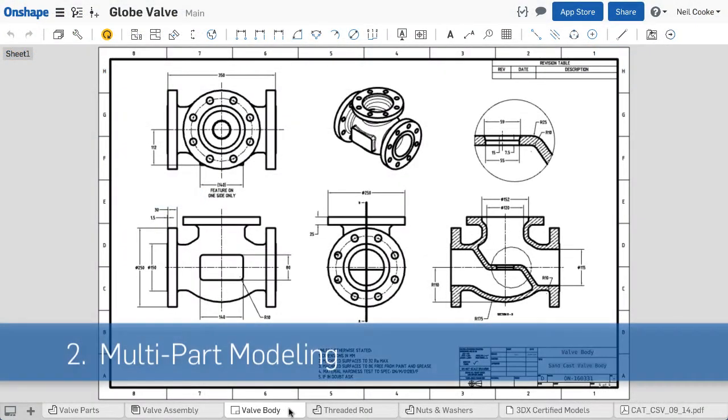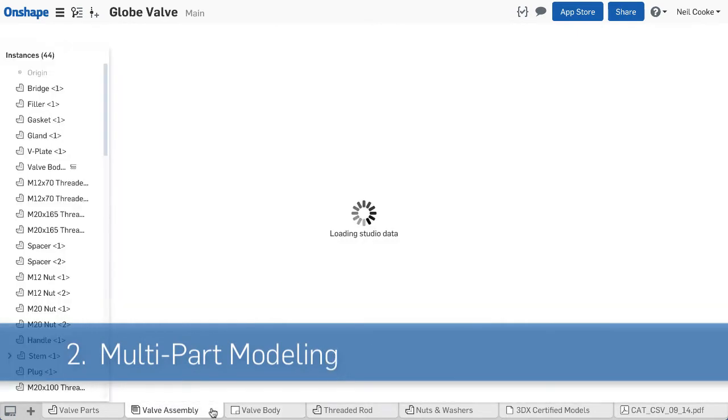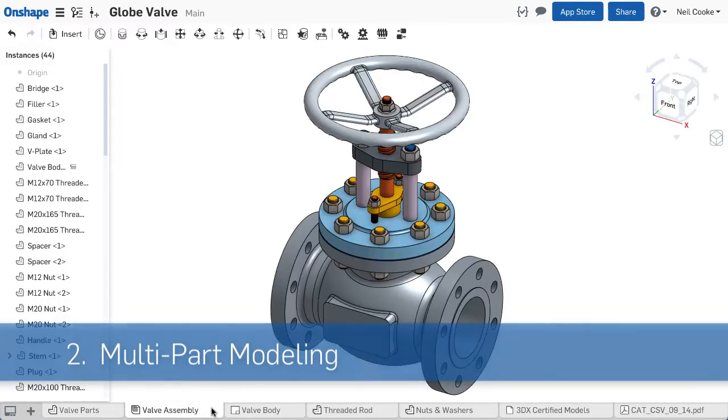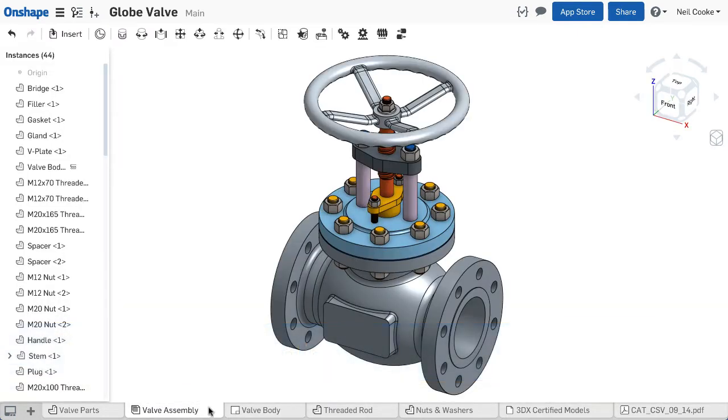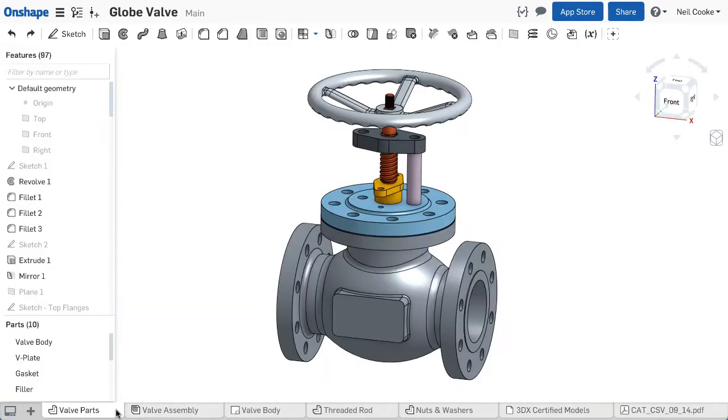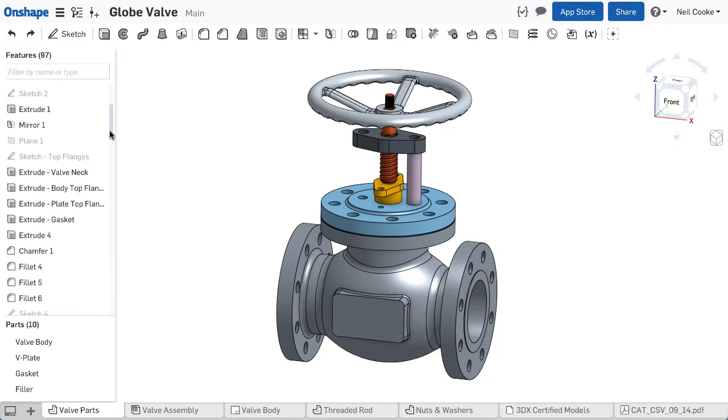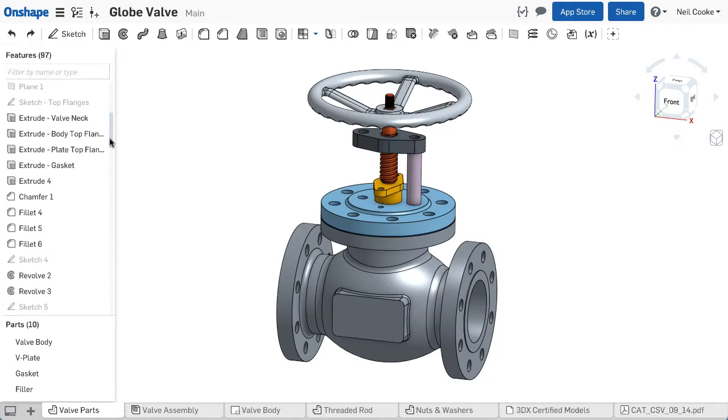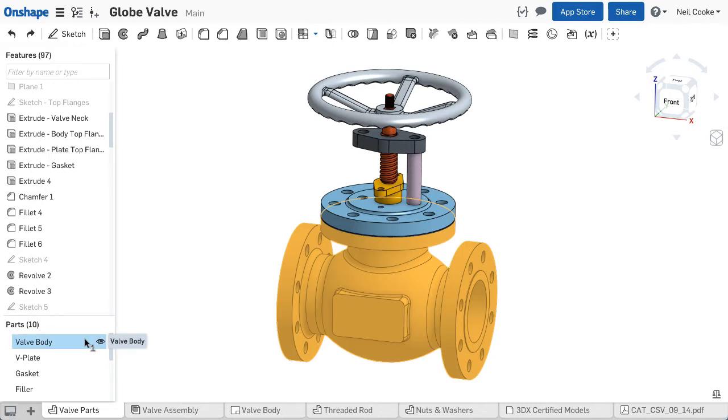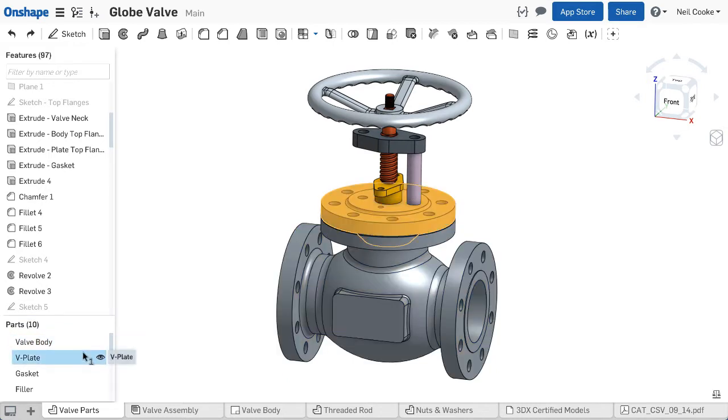In Onshape, there are no files. A single Onshape document can hold as many parts, assemblies and drawings as you like. You create your parts in a parts studio which works just like a multi-body part in SOLIDWORKS, except that each new body created is a part in its own right.